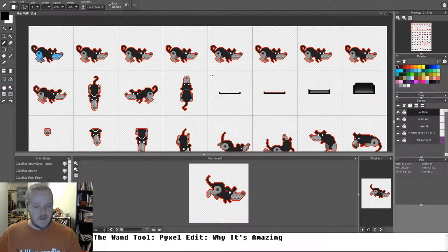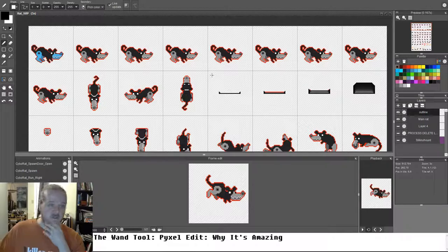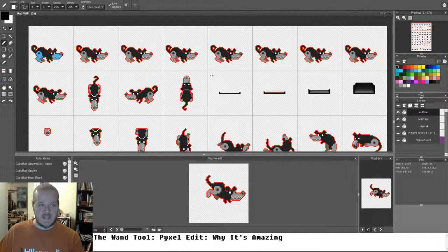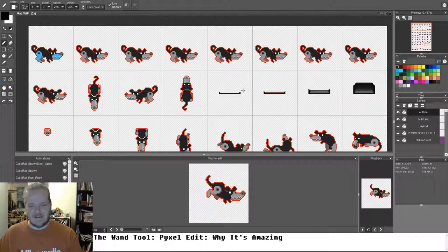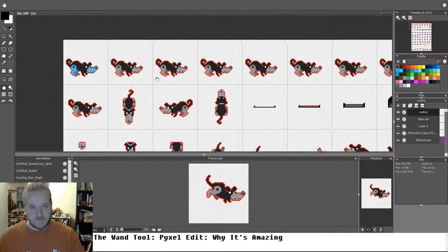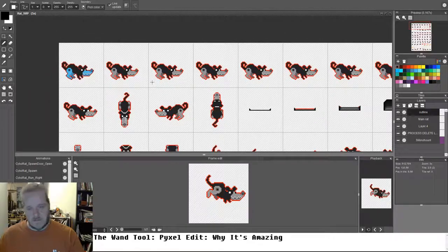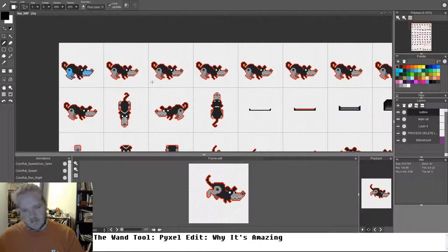All right, so I haven't made myself any notes. I'd like to just talk about the wand tool in PixelEdit, spelled P-Y-X-E-L Edit.